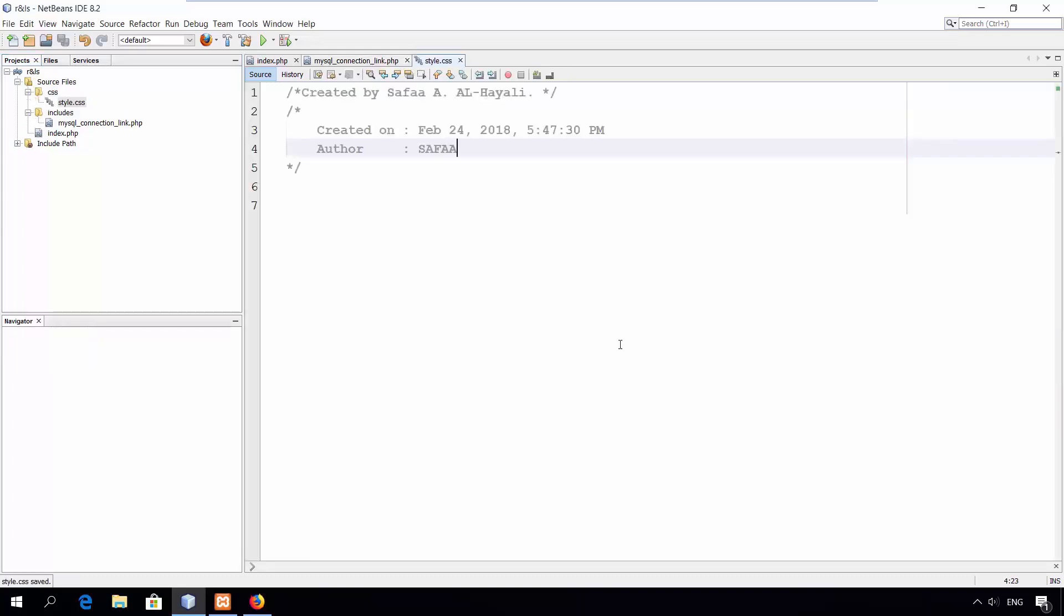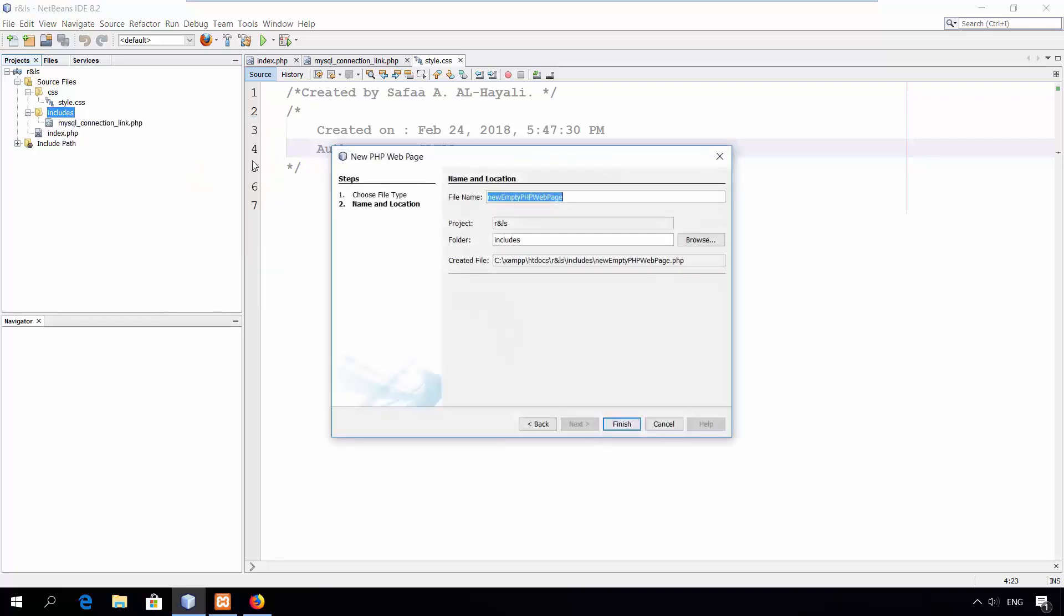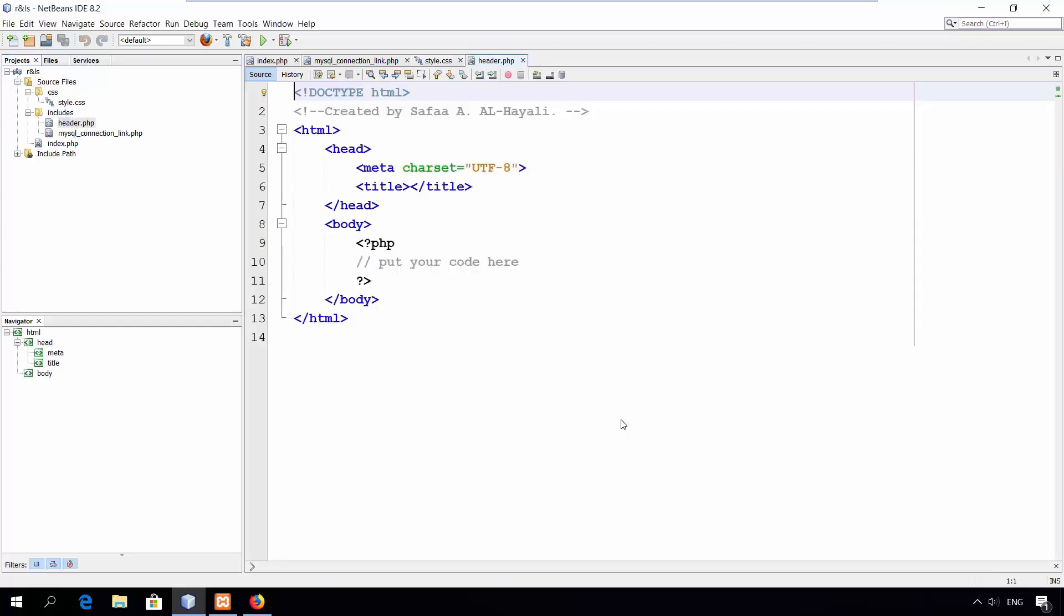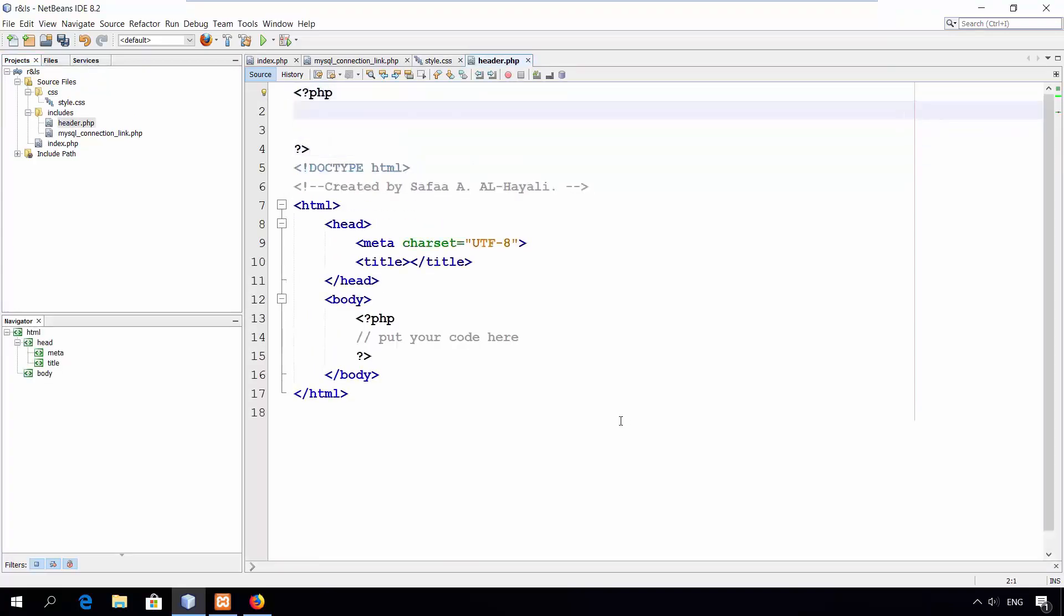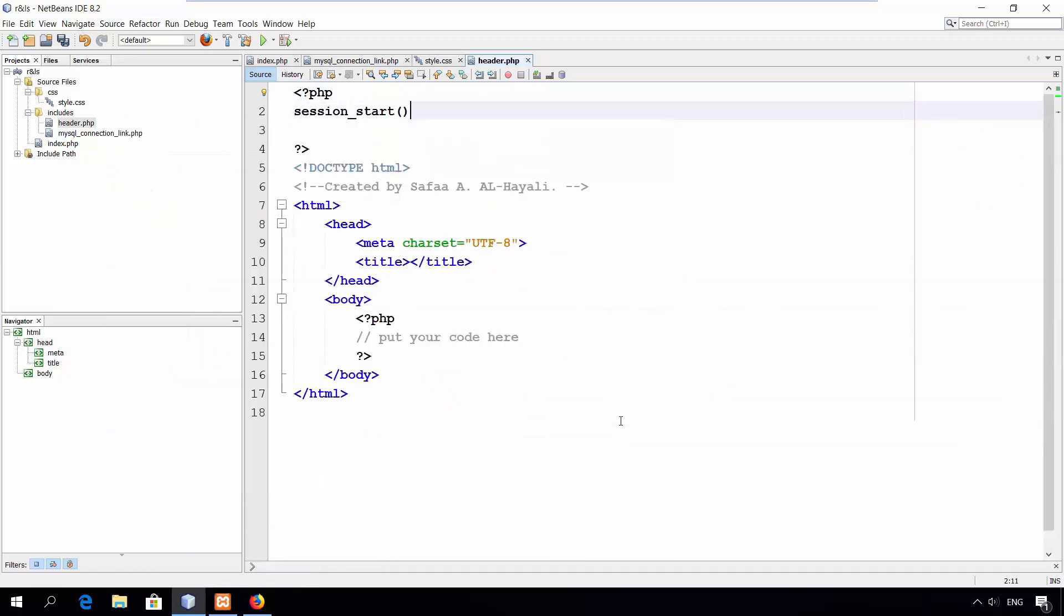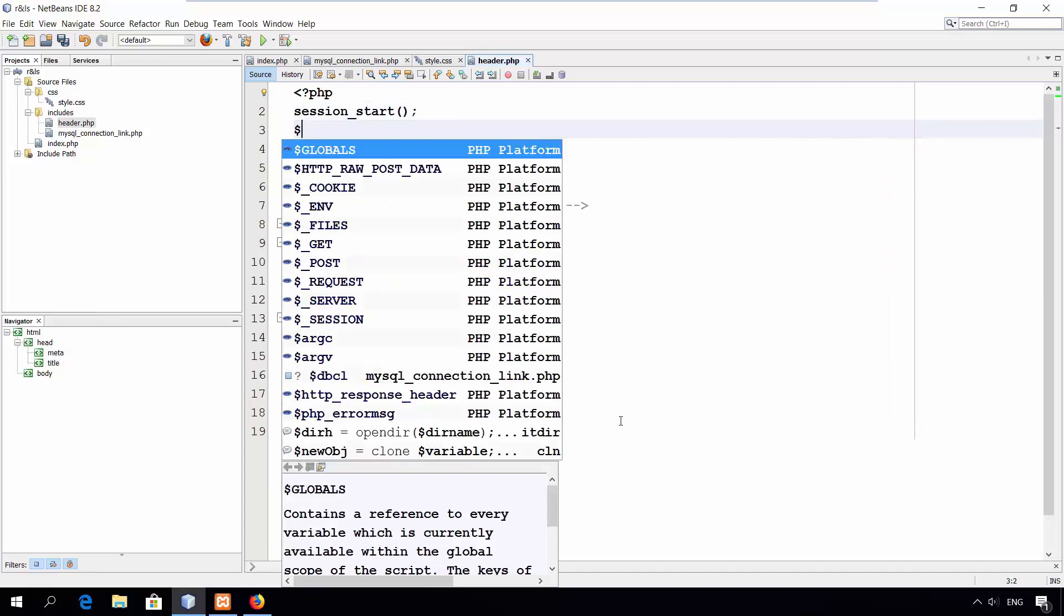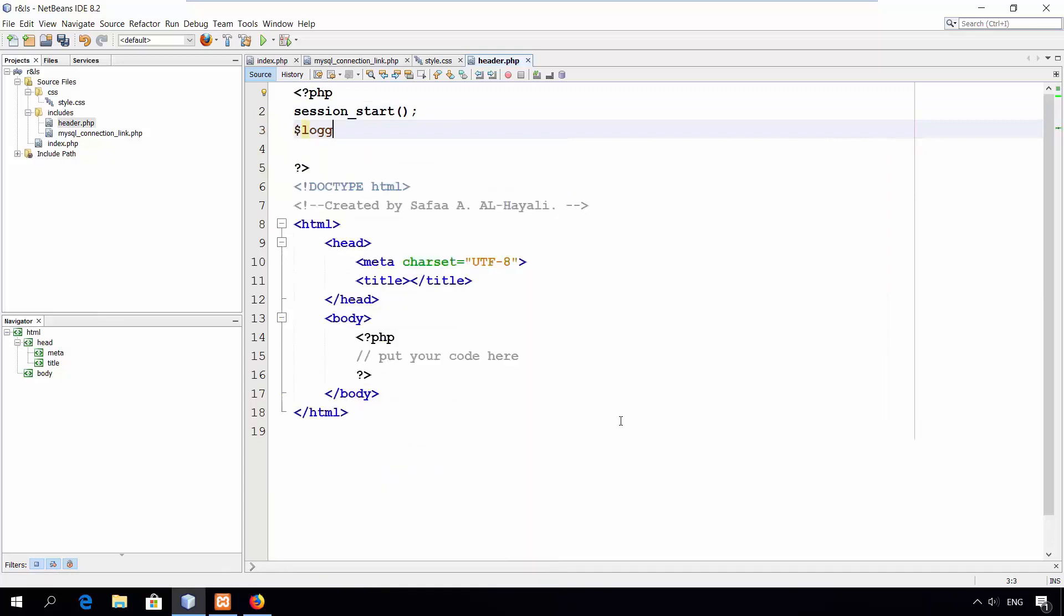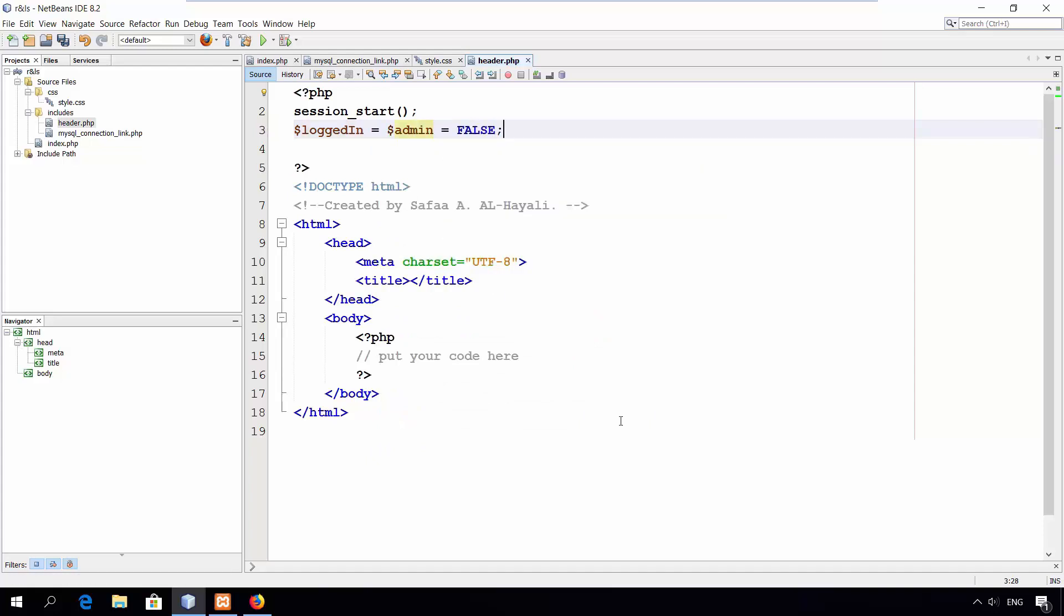Let's create a header file. Right click on includes folder. New. Web page. And call it header. Click finish. At the beginning, start a new PHP tag and access or create a new session. Create two variables to check if the user is logged in and if the user is an administrator. Set them to be false.